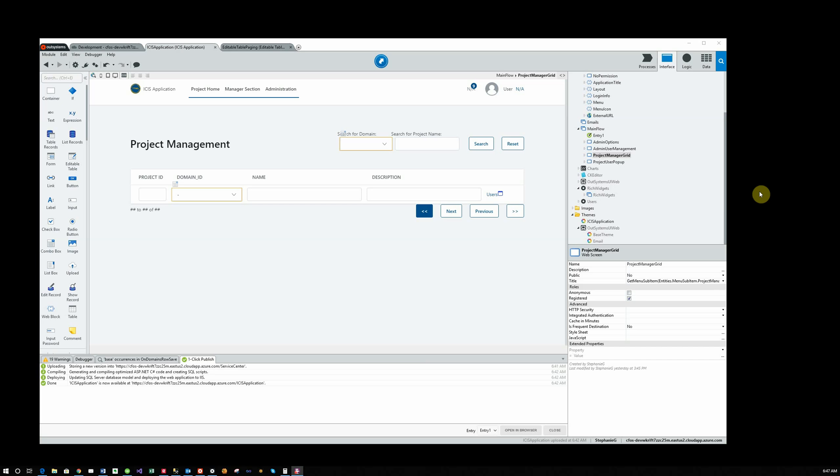You will learn how to add a screen to an OutSystems application and add it to the menu so that you can run the screen.